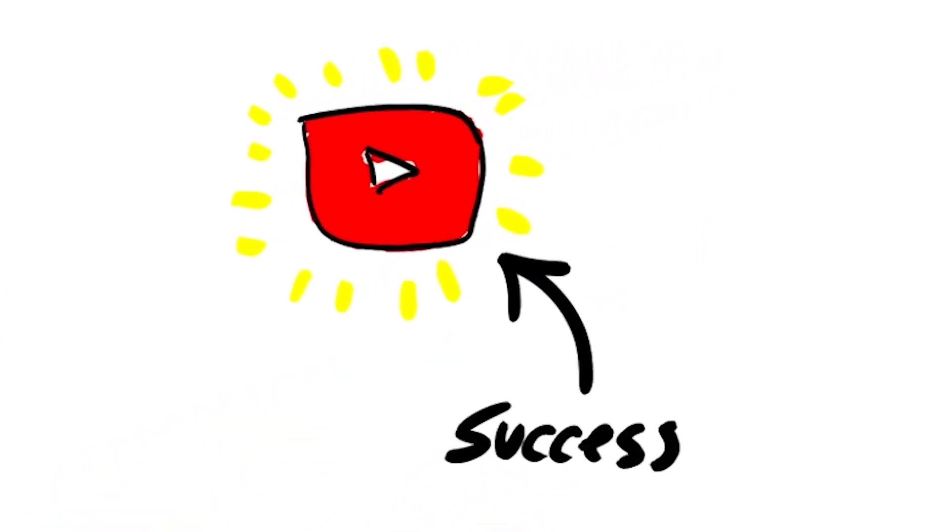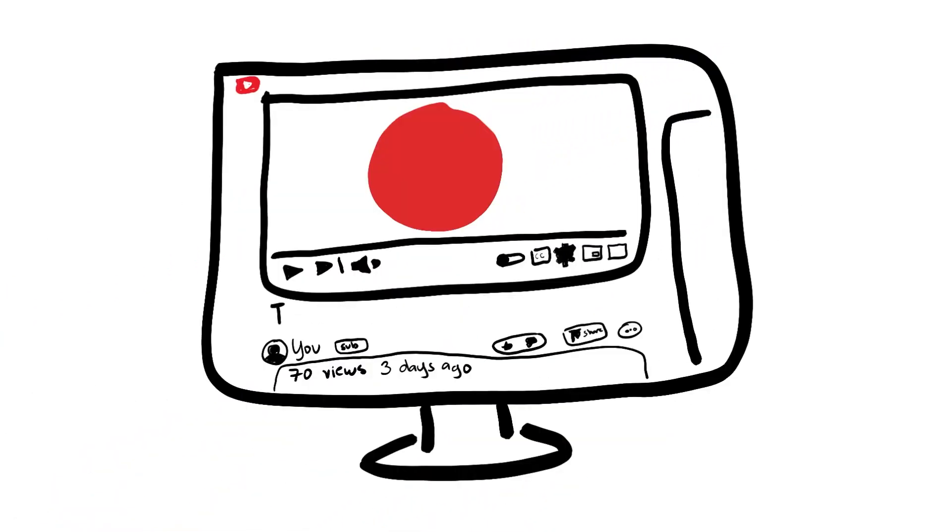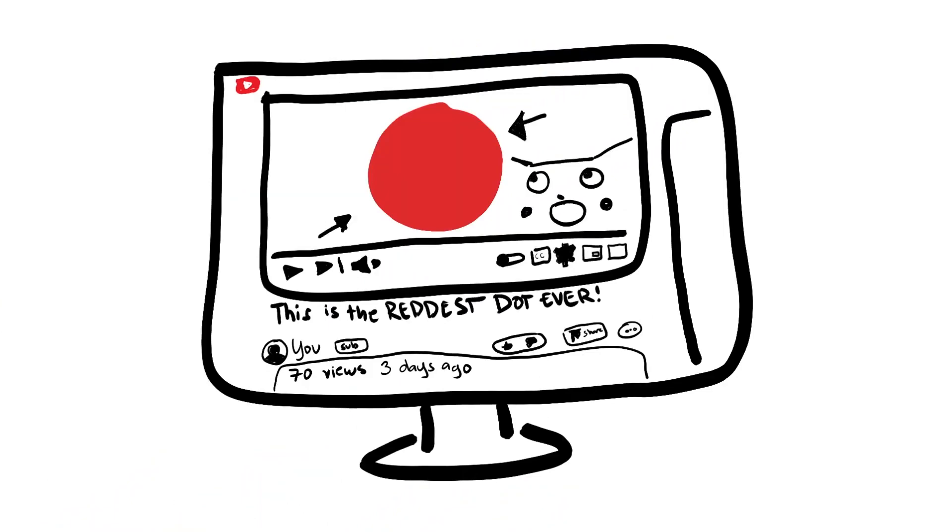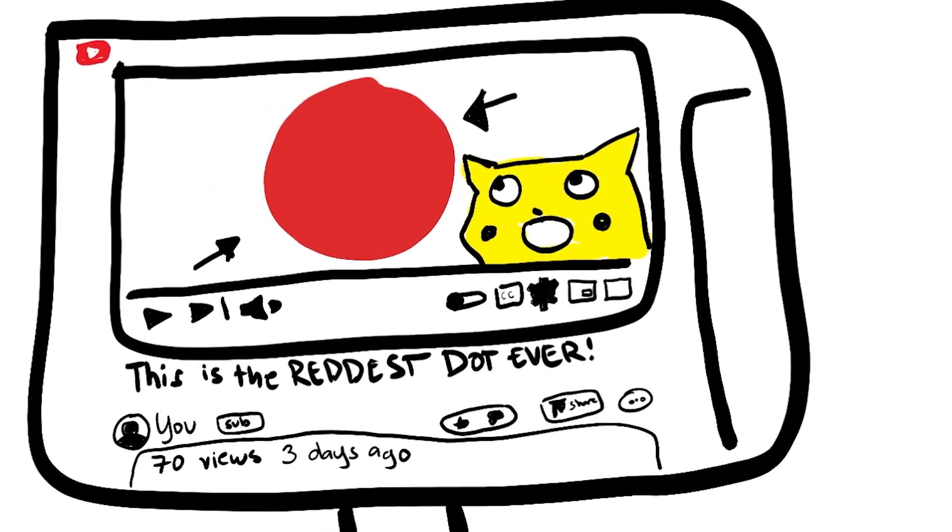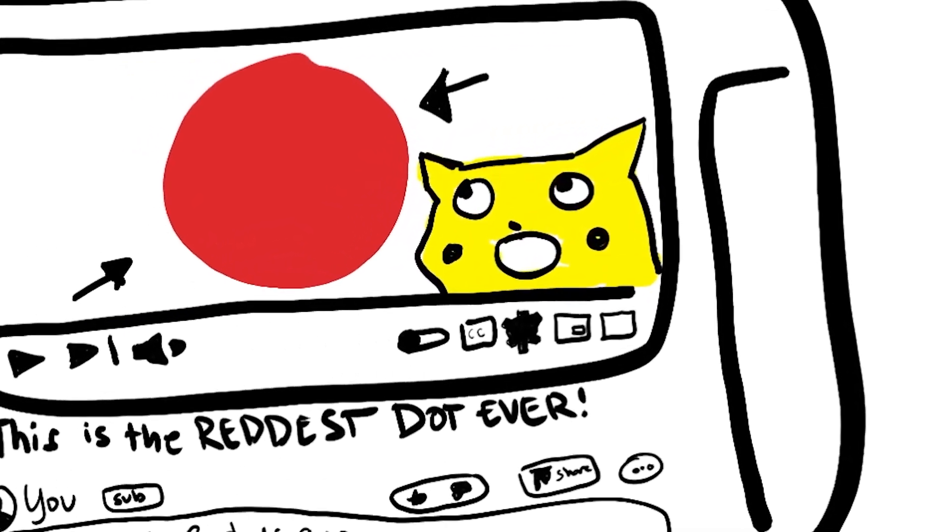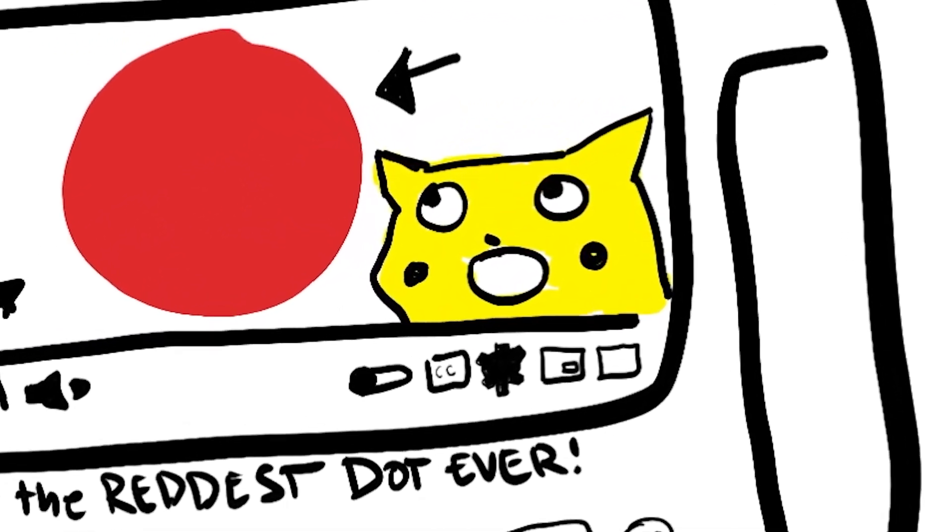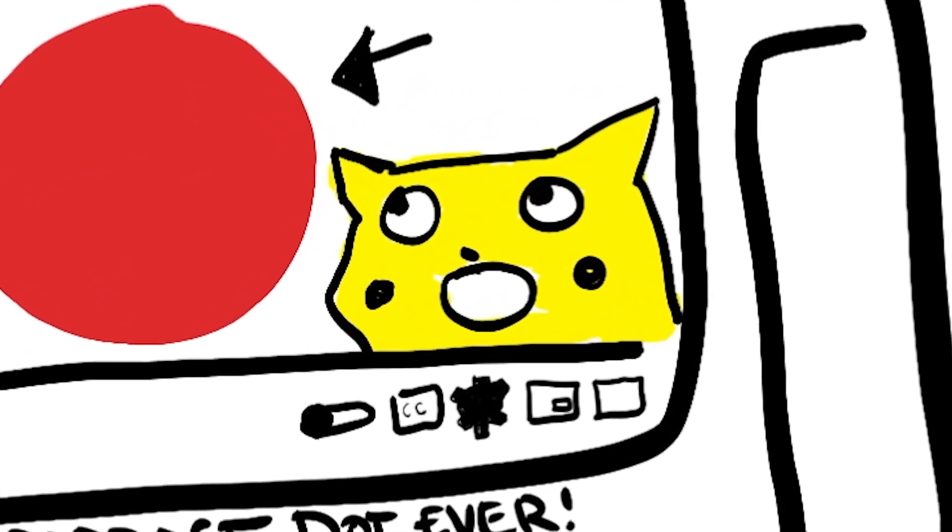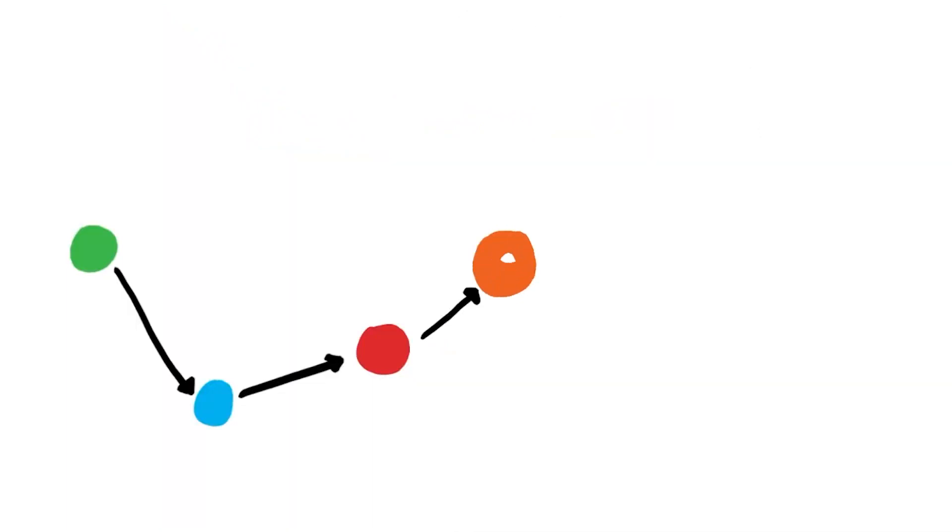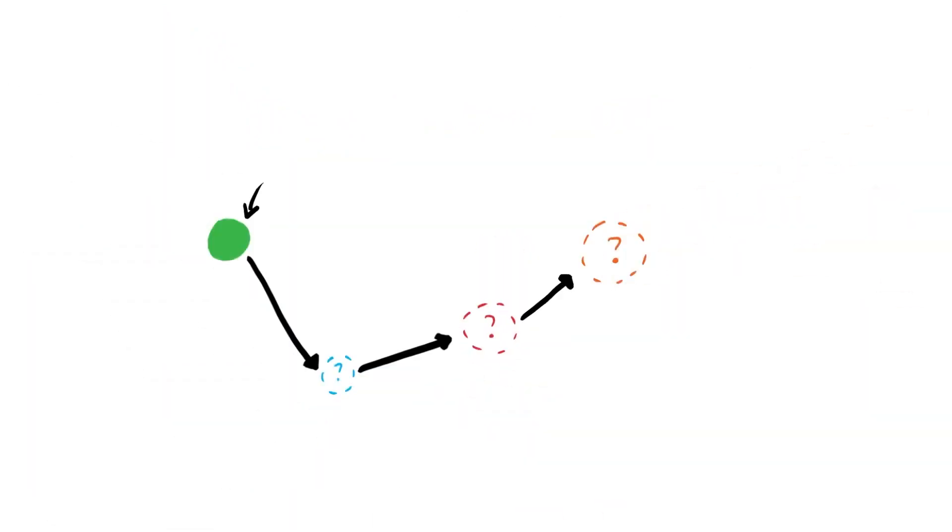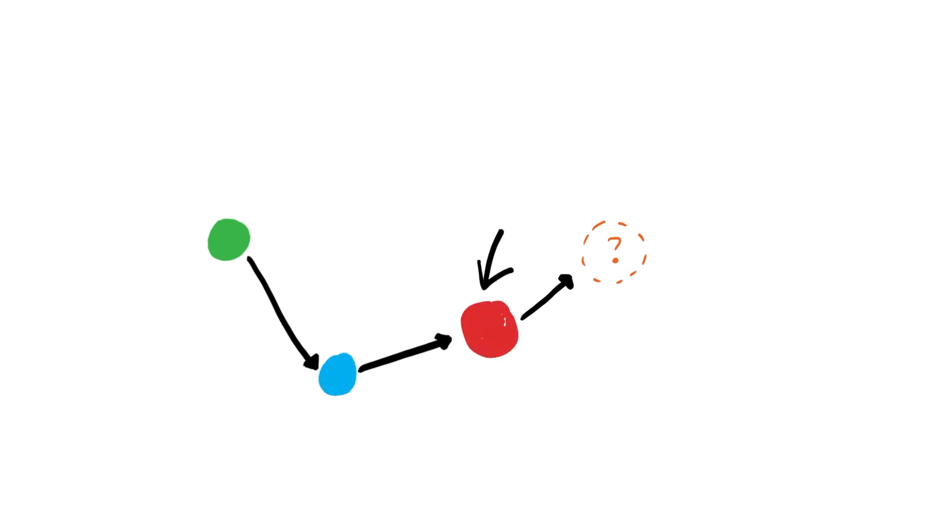And now that they're making these red dot videos, they start getting far more views and subscribers than they were getting when they were creating green dot videos back in the beginning. But they're still not achieving the level of success that they ultimately want. And so while they're out there tweaking and optimizing and trying to figure out how to get more views on their red dot videos, they discover that there is in fact an opportunity to start creating these awesome things called orange dot videos.